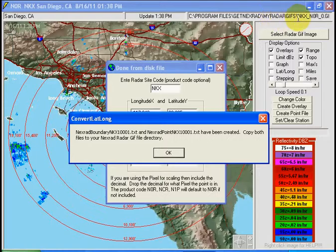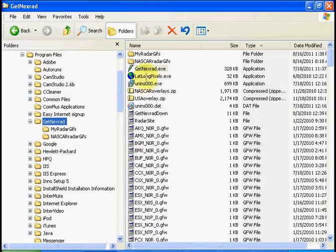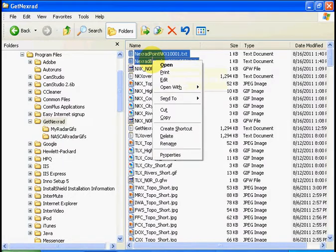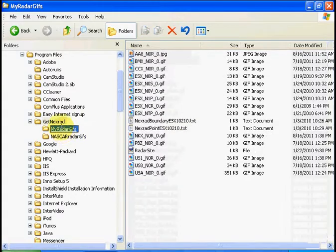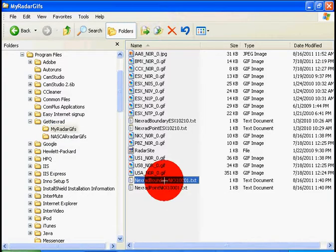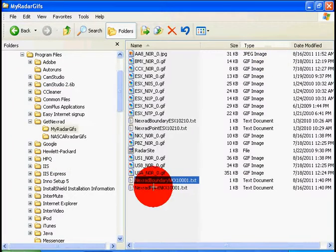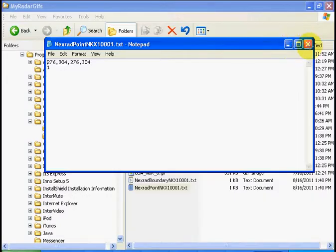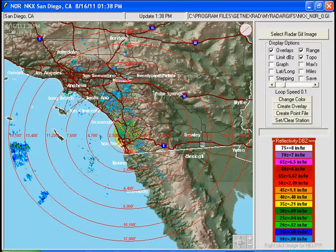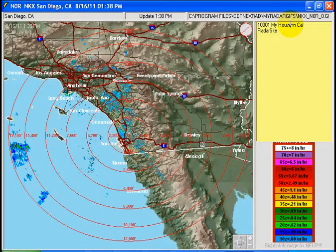Let's find where those files went — there they are, just created. Let's copy them to My Radar GIFs and paste them there. We should be set to read these. There's the boundary file 'My House and CA' with the perimeter coordinates, and the point file has just one point. Let's go back to our radar site, do a right click, and now we can select the boundary 'My House and CA' that we just created. Click on that, zoom in, and we should be out there on that point.